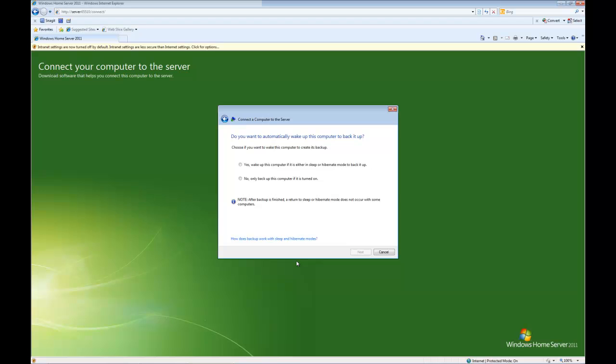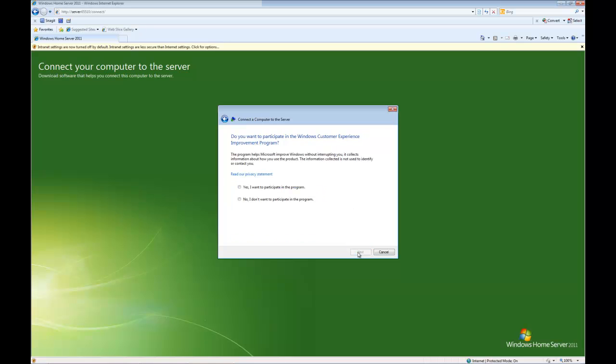So click next. Again it's asking us do we want to wake it up automatically to back it up, I'm going to say no in this case, because if my computer's asleep I'm not worried. Click next.